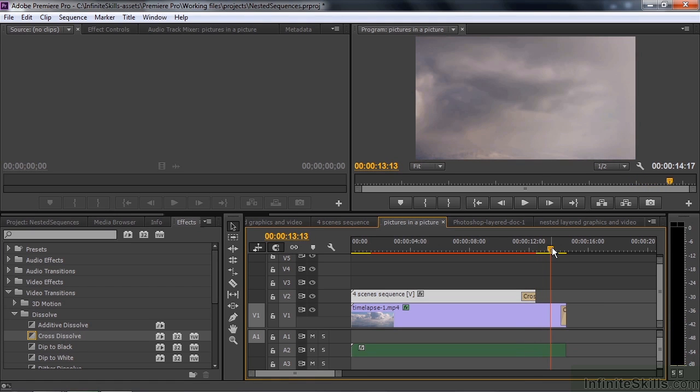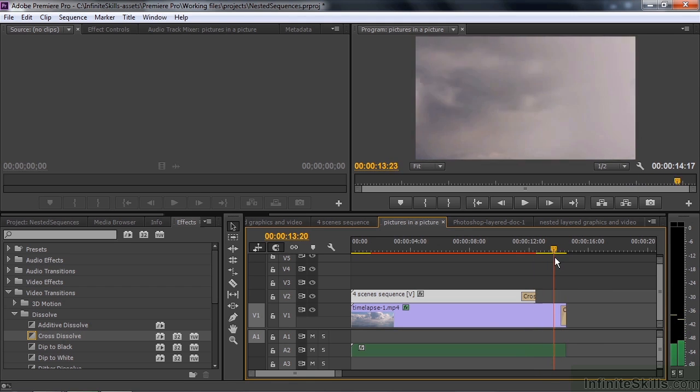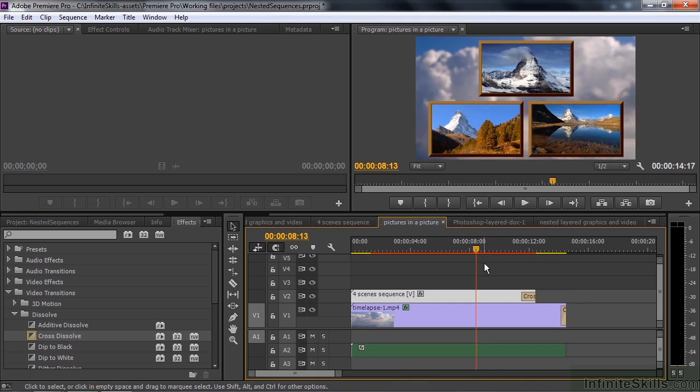And then the audio continues because the audio is part of that nested sequence, and we let that continue beyond the end of those video clips. Very convenient.